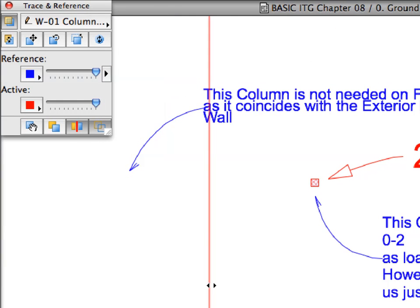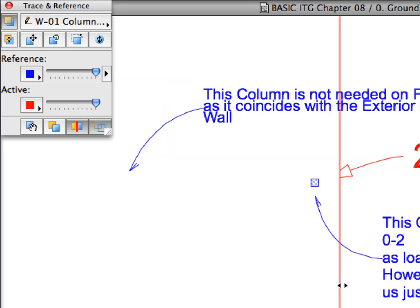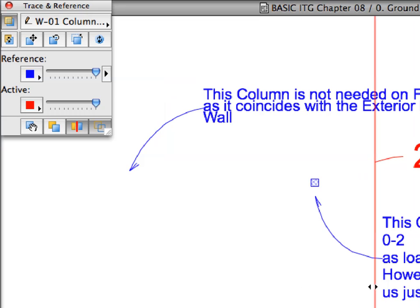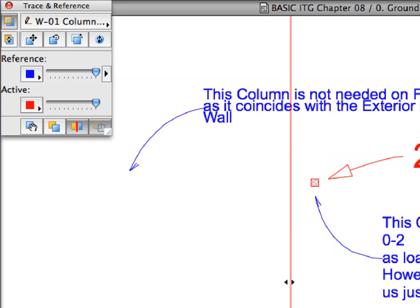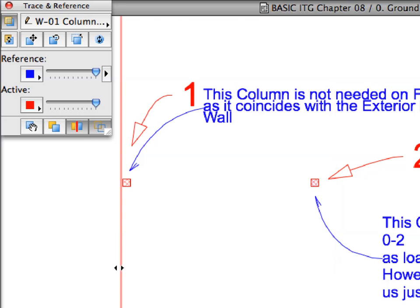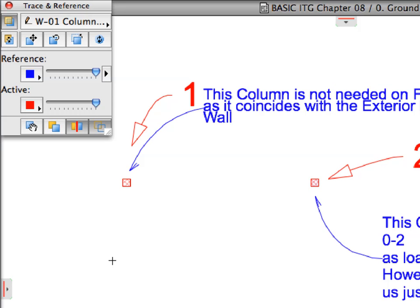According to our Structural Consultant, this column is not needed in the design, because there is a structural concrete wall coinciding with it, that can carry the load.